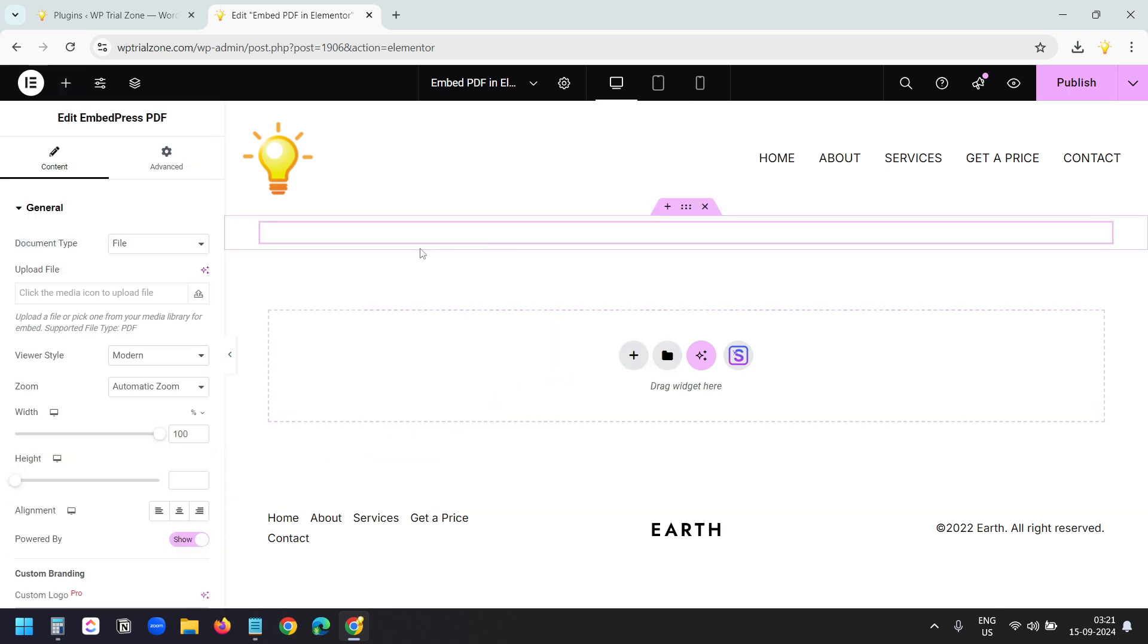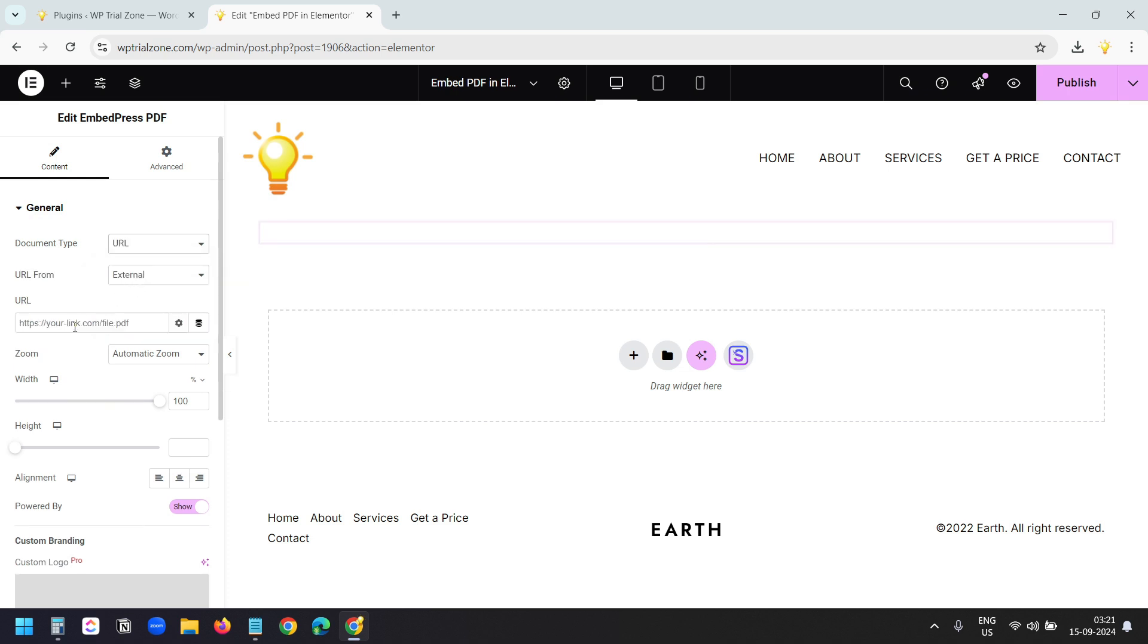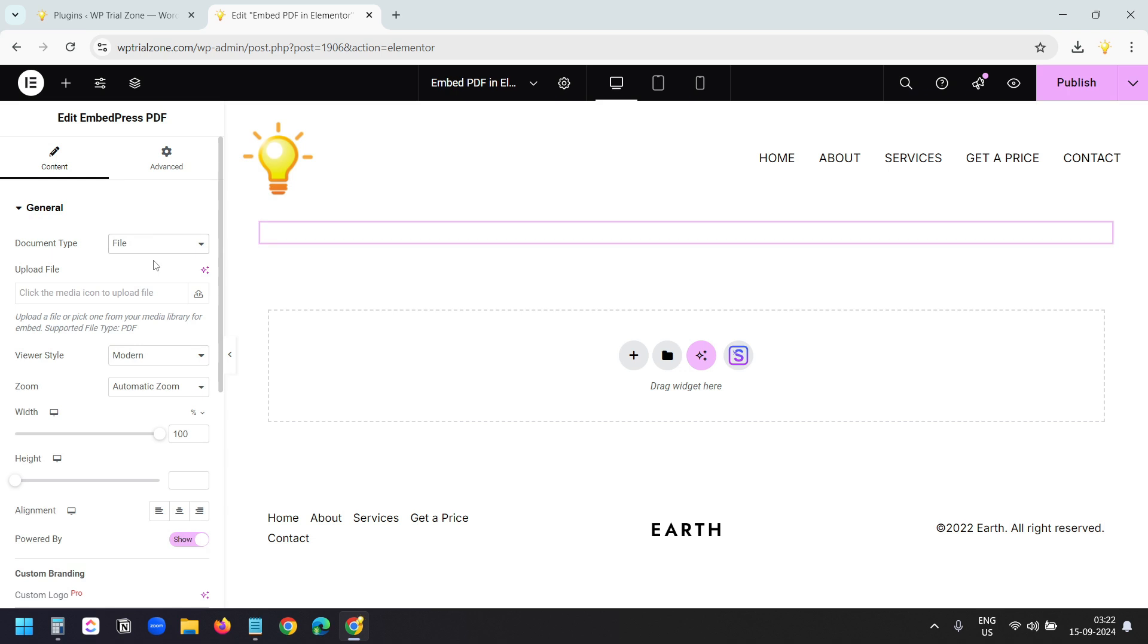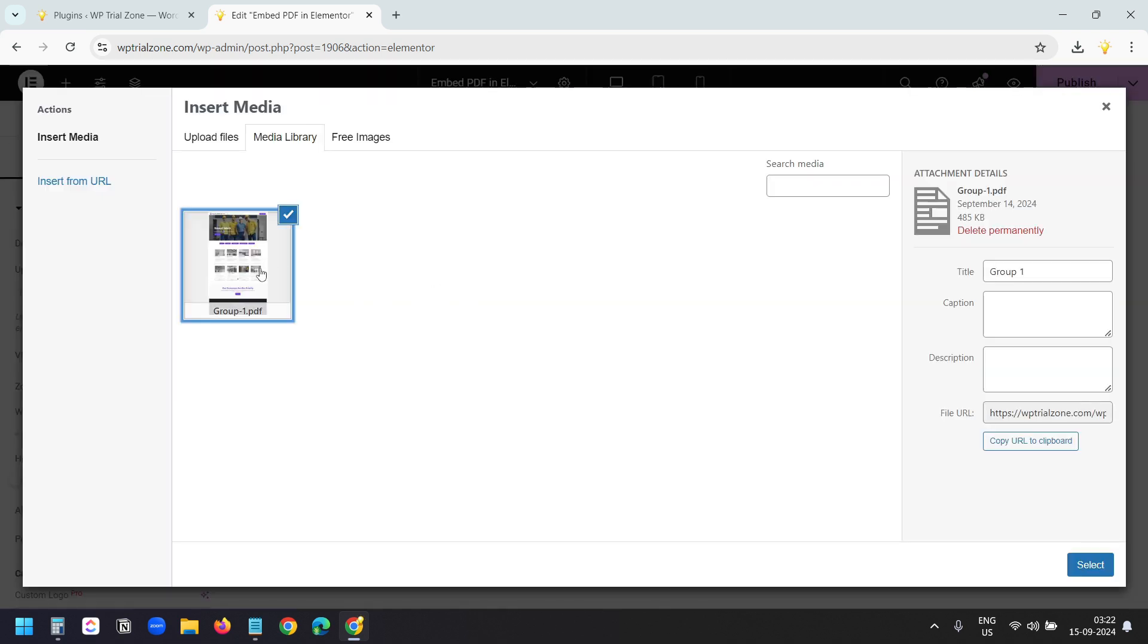Now I need to add a PDF. Here the document type is file. I can select a file. If you select the URL, then you can paste the URL of the PDF. So I'll select a file, and now I'll select this upload option.